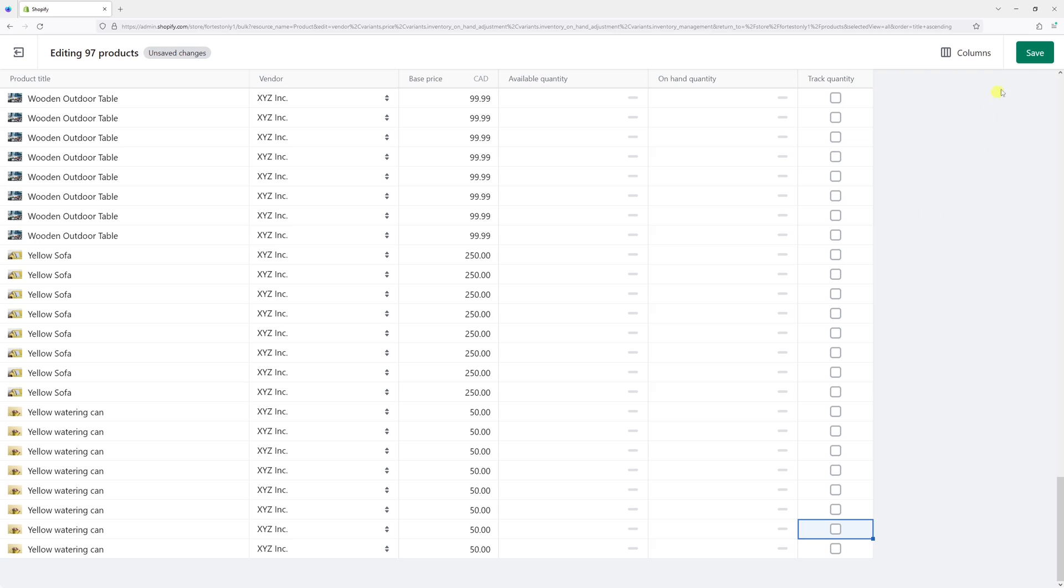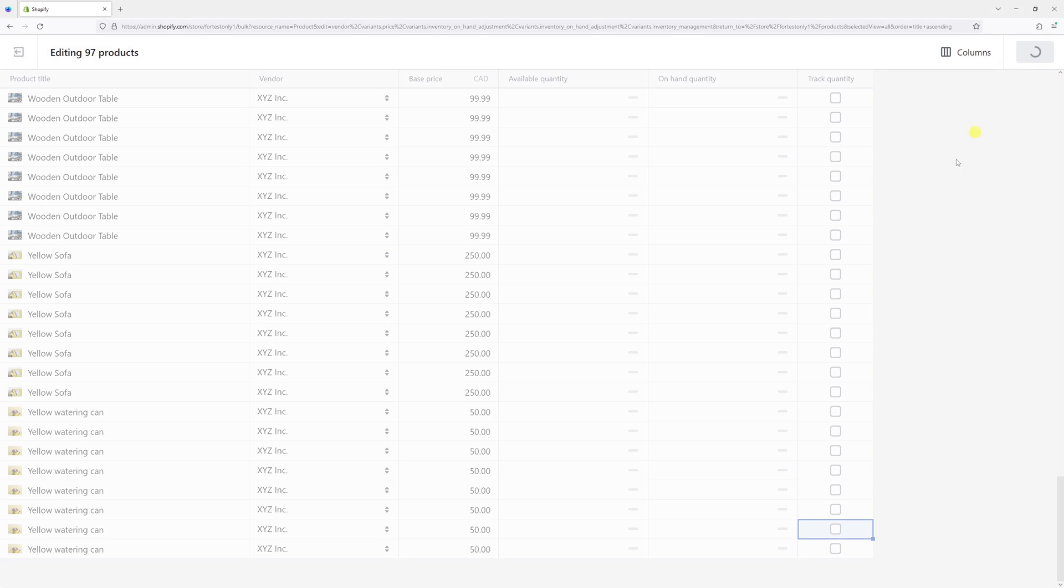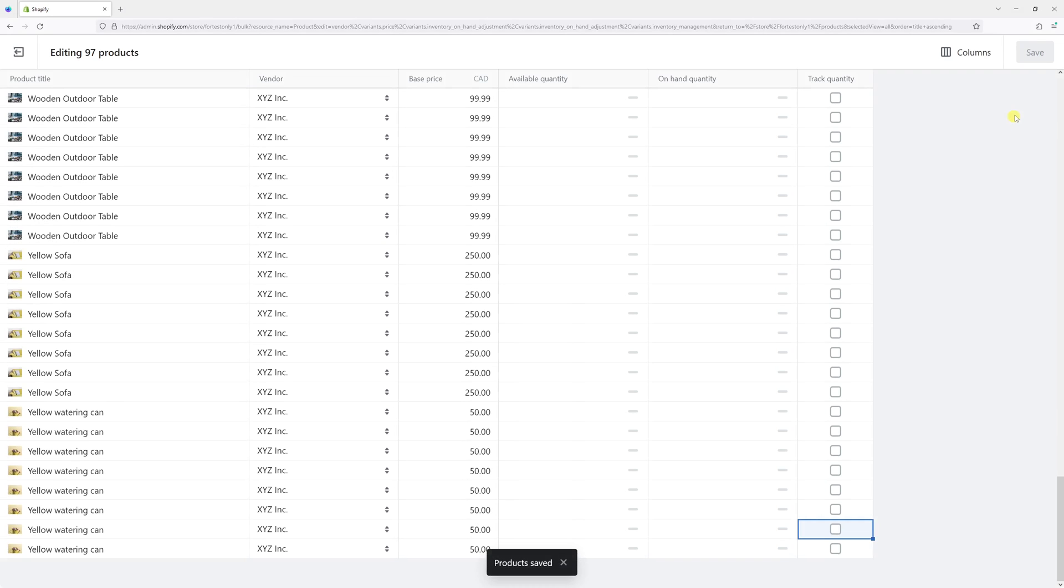Go ahead and simply click Save. It might take some time to update depending on how many products you have. Looks like it's done. Let me just go back to the Products page.